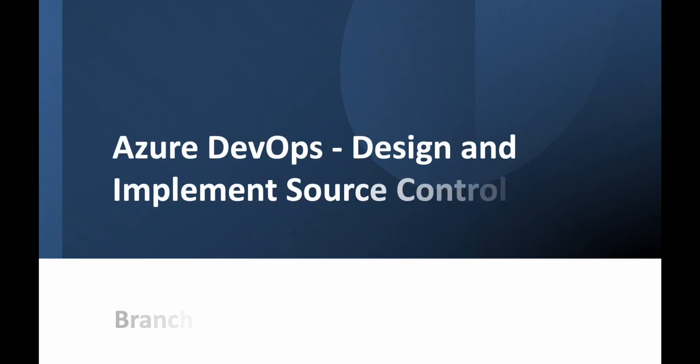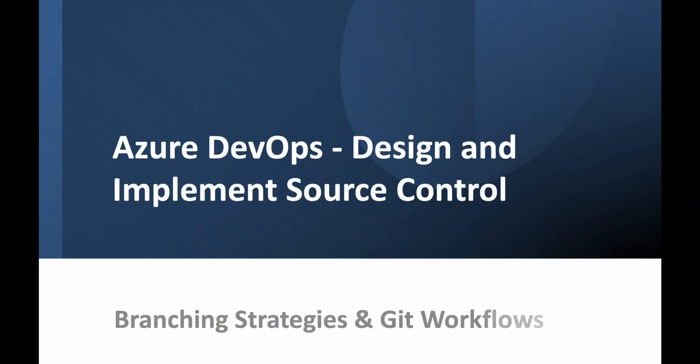Hello and welcome to this video on branching strategy and Git workflow in Azure DevOps. In this session, we will explore different Git branching strategies, including Git flow, trunk-based development, and feature branches. We will also demonstrate how to create and manage branches and implement branch policies in Azure DevOps. By the end of this video, you will have a clear understanding of how to structure your source control strategy effectively.